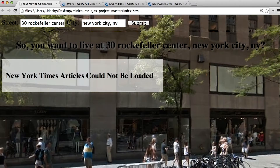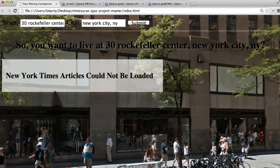For this quiz, set up error handling for the New York Times request. Your app should display 'New York Times articles cannot be loaded' if the request fails.